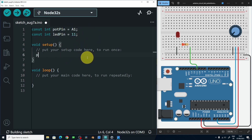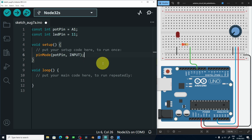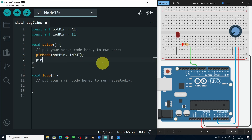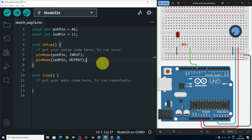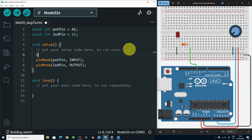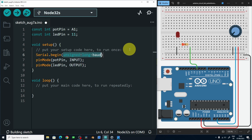Under setup we have to set the pin mode for these pins. By adding pinMode, the potentiometer pin is going to be an INPUT so that we can read the voltage. But for the LED pin, we're going to use it as an OUTPUT to turn it on and off. Also we have to enable the serial monitor using Serial.begin, and this takes the baud rate, like 9600, which we usually use with the Arduino.